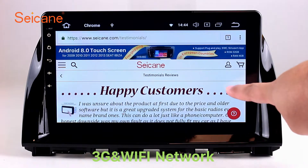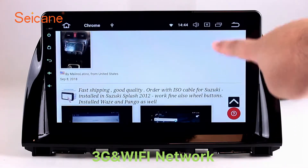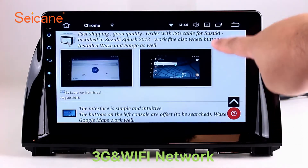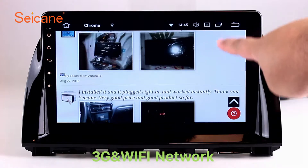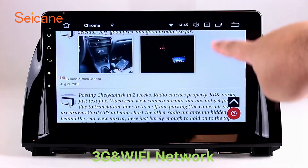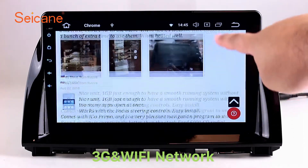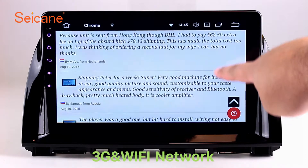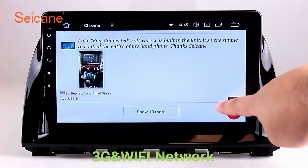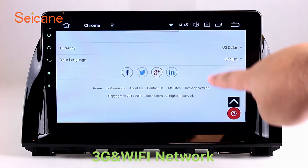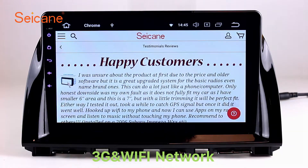Wi-Fi. Surf on the internet by Wi-Fi function. You can set a Wi-Fi hotspot in your cell phone and connect this unit to your phone. Then, you can enjoy online service as you like. Here's the webpage of segain.com from happy customers.